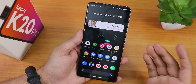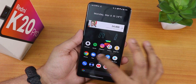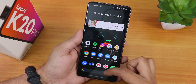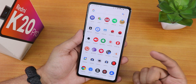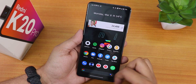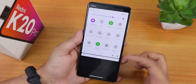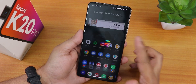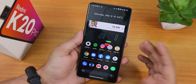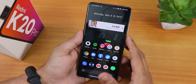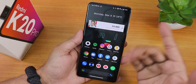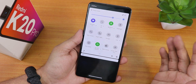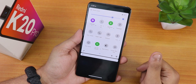We still have the Pixel Launcher. To the left we have Google's Discover page, swiping up gets you to the app drawer, and swiping down gets you to the notification or quick settings panel. The UI is pretty smooth right now, and the widgets on the home screen are still working fine.